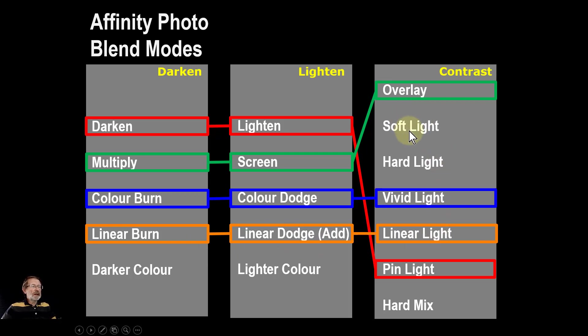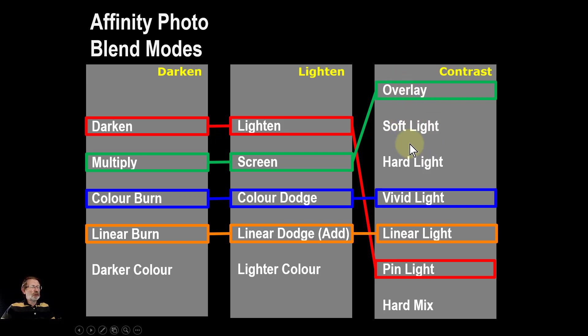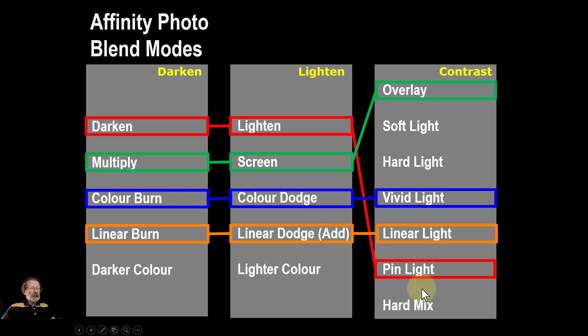Of the others, soft light has its own little calculation—it's a more complex one, but it's a kind of softer version of overlay really. Hard light is kind of an inverse version of overlay, and hard mix is something funny by itself.